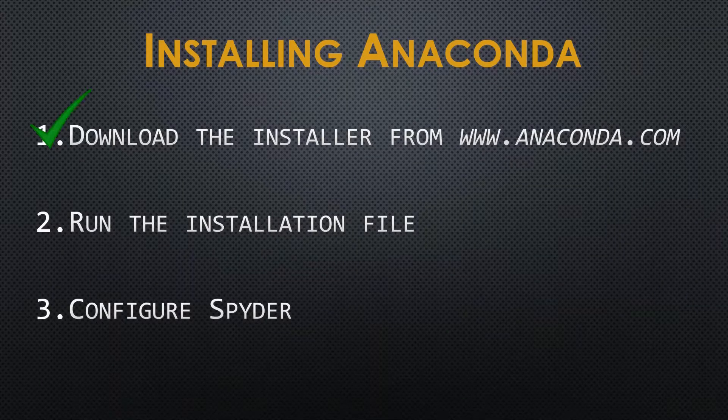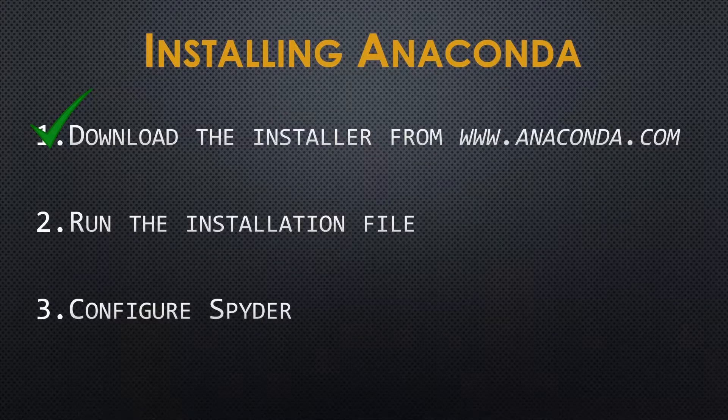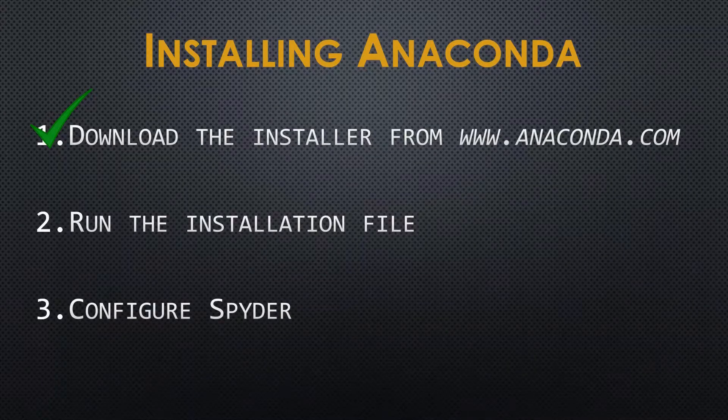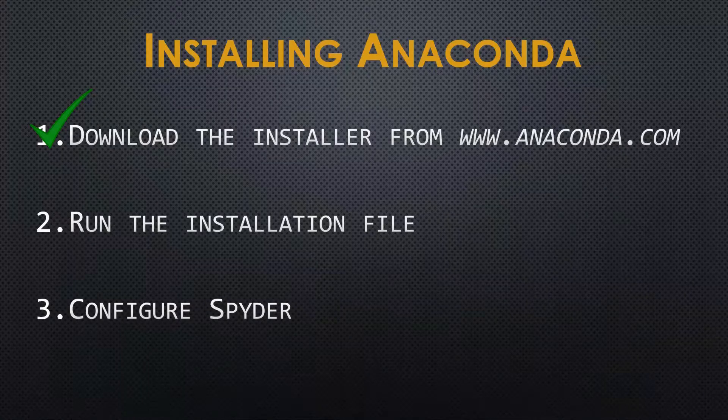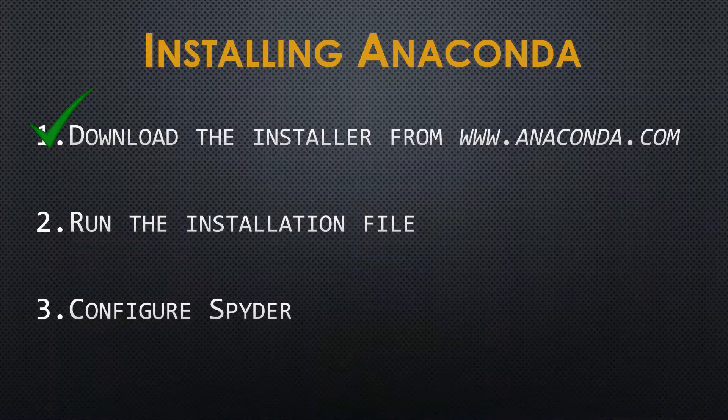We have now successfully completed step one of our Anaconda install, so on to step number two.